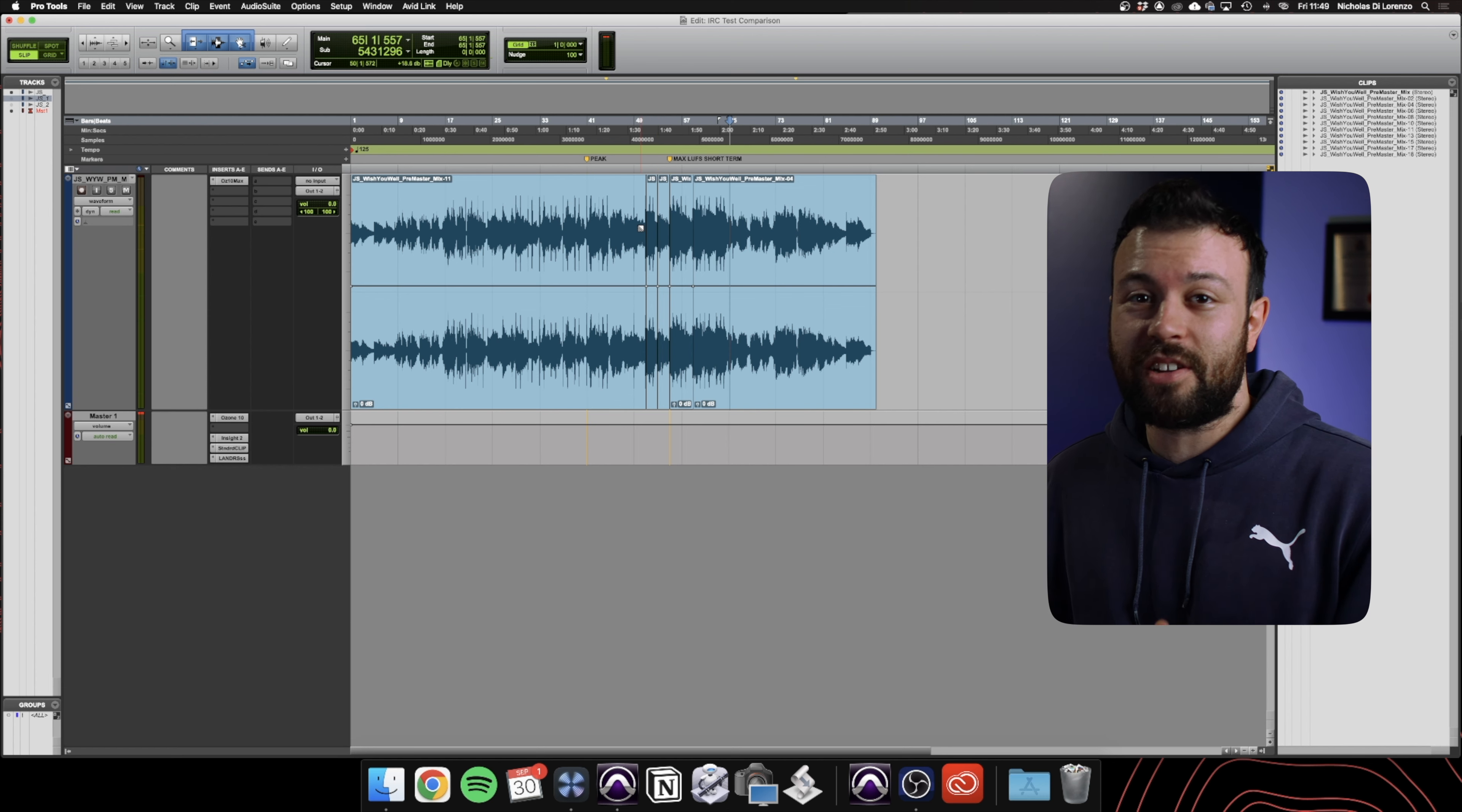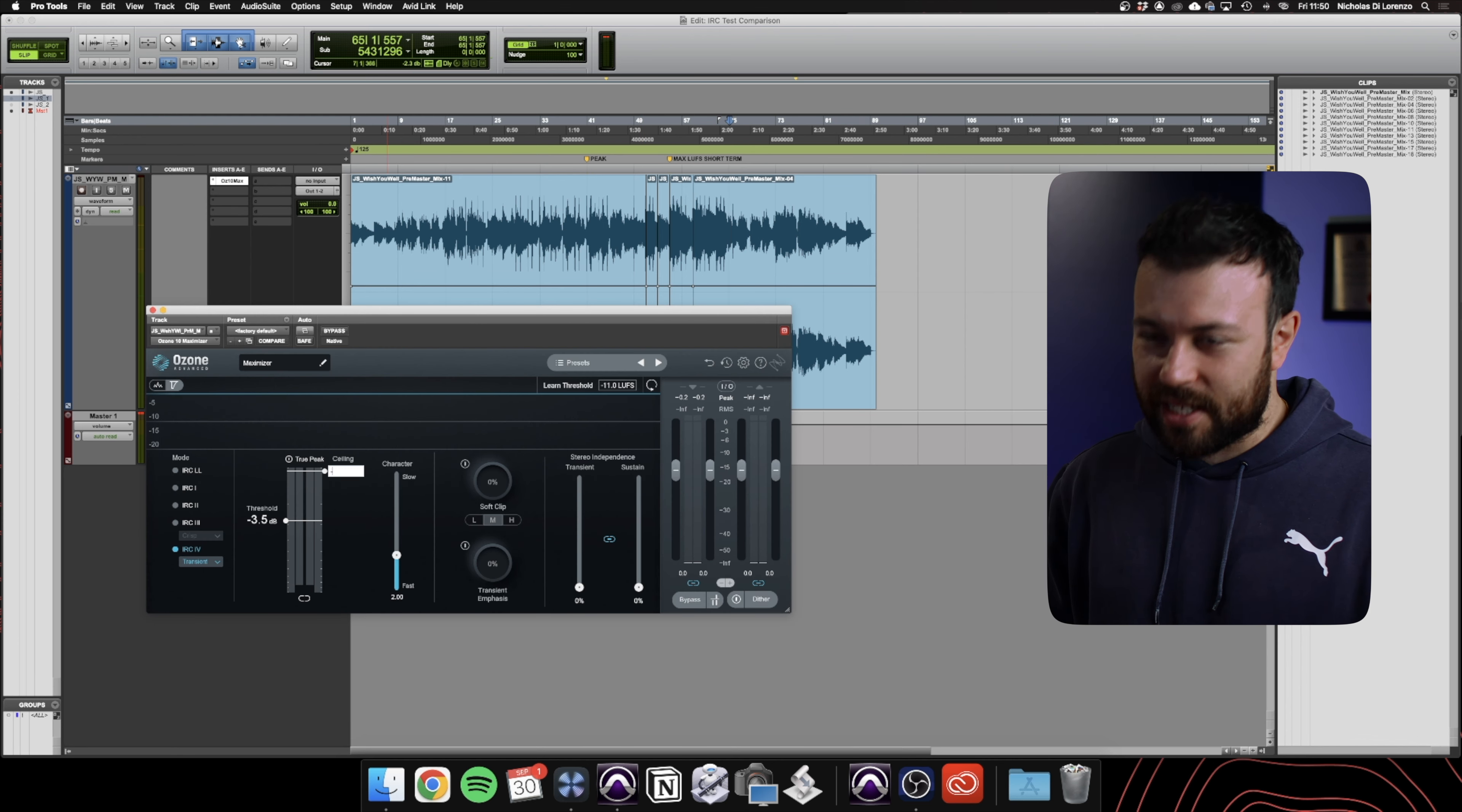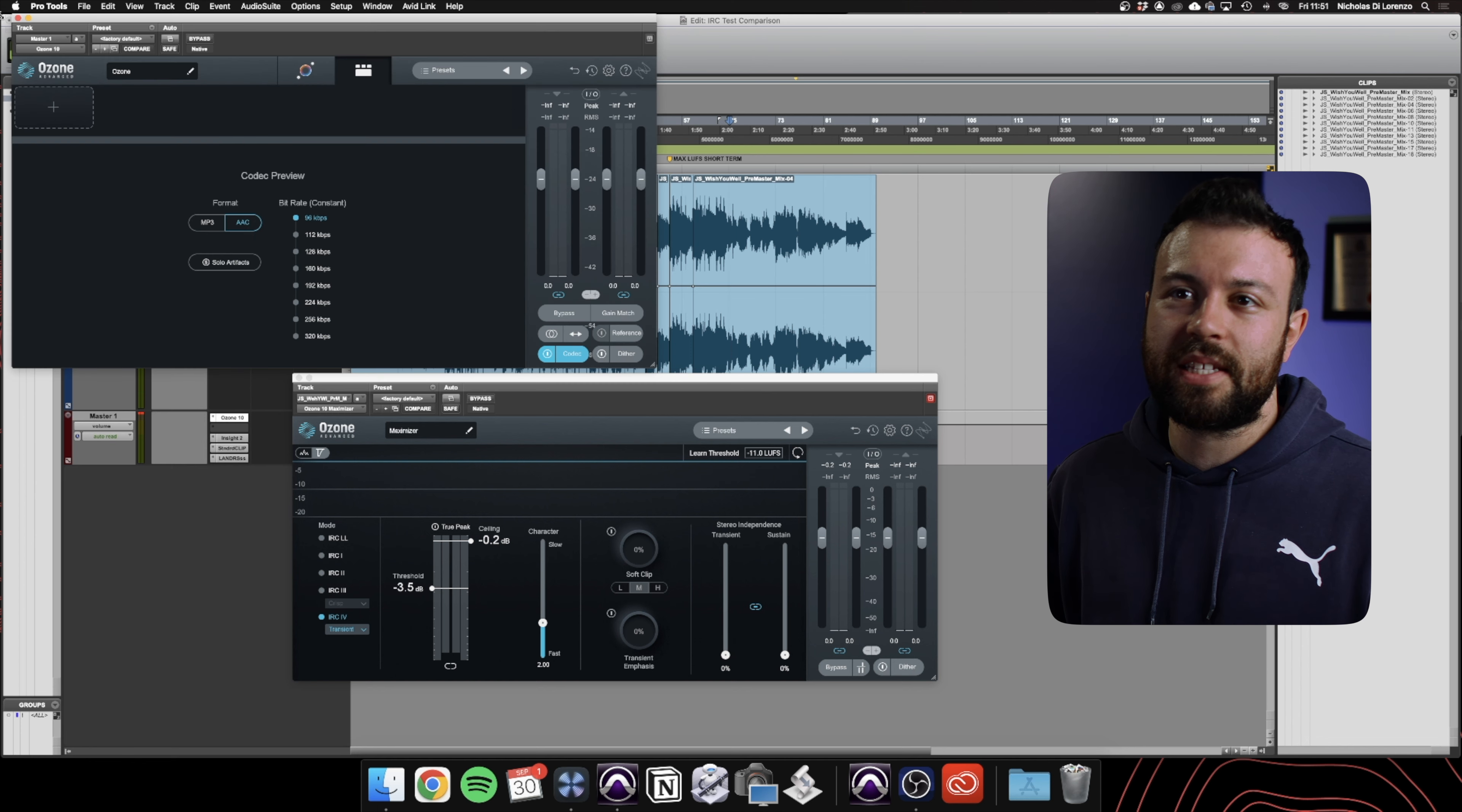Here we're going to audition and identify both orally and visually how much of an impact the overs, inter-sample peaks, and signal above a ceiling is actually affecting what we hear. I'm going to start my ceiling at negative 0.2 because that's usually where I have it at default. We have Ozone 10's codec enabled to 96 kilobits per second.